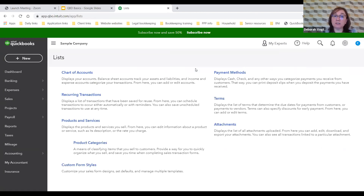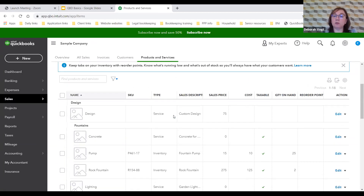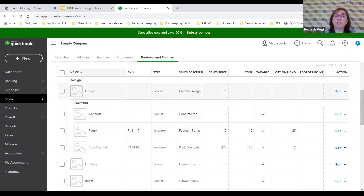We'll review the customer center and create an invoice using what we just set up. To get to Lists, go to the gear icon, then All Lists, then Products and Services. Craig already has items here because he has a thriving landscape business. He has a design service he sells at $75 a unit — probably per hour. When creating an invoice, it brings up $75 and he can adjust quantity for partial or multiple hours.